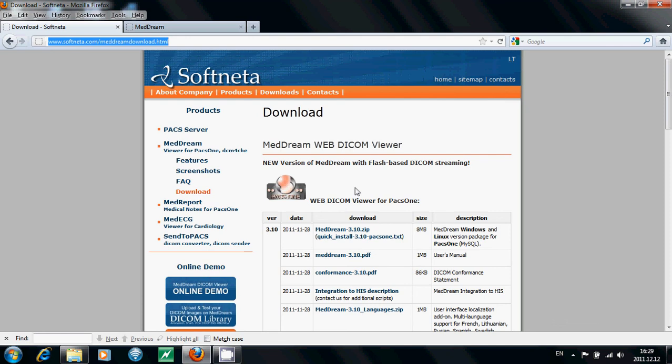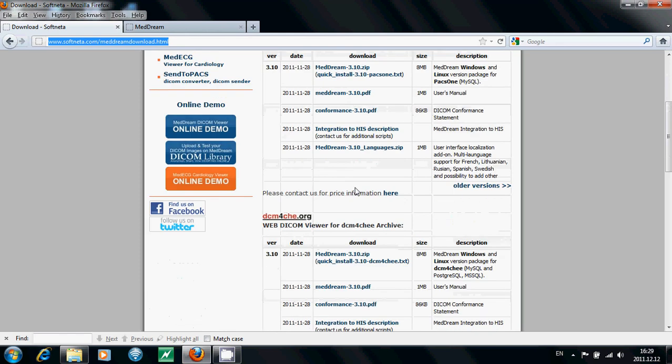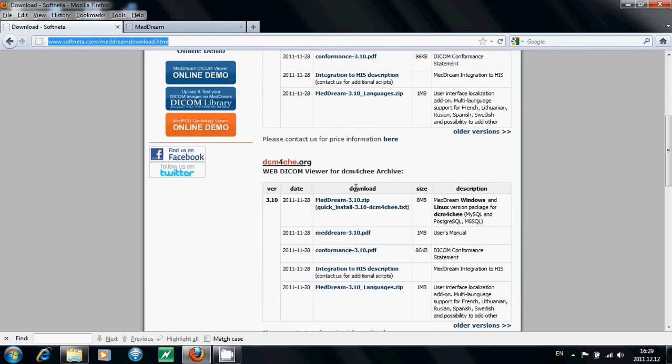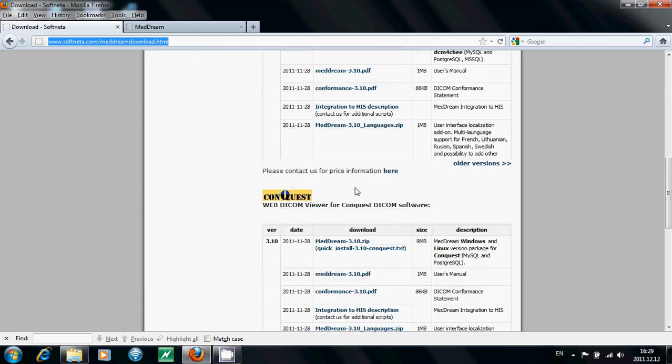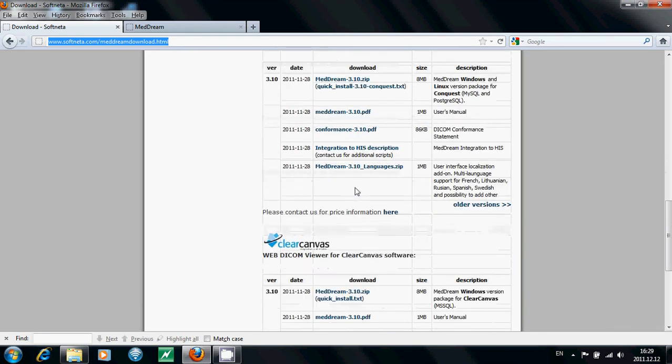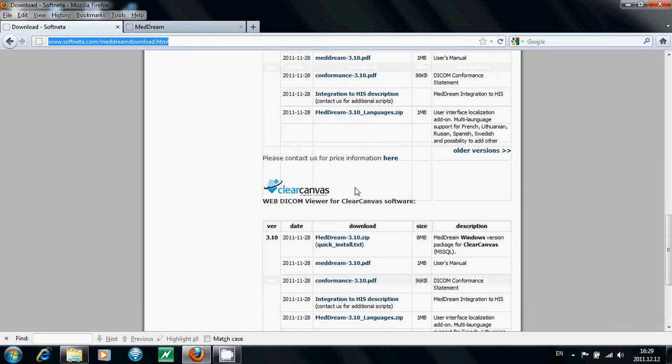MedDream is compliant with the following servers: PACSOne server, DCM4CHEE, Conquest and ClearCanvas.